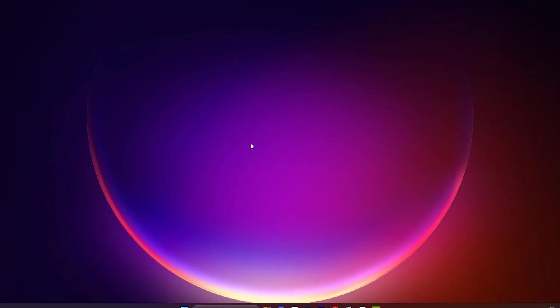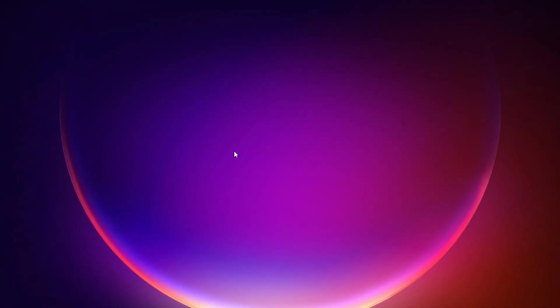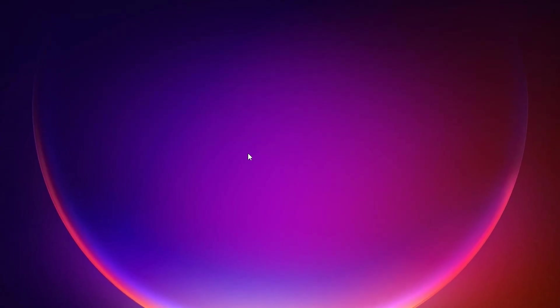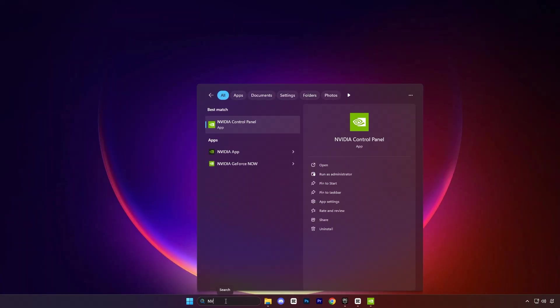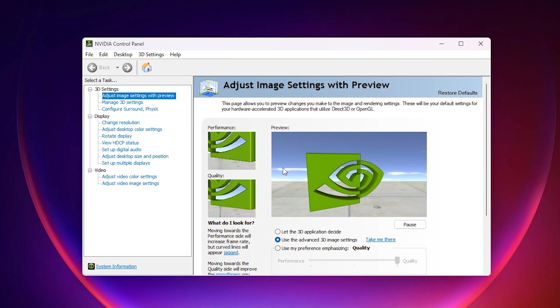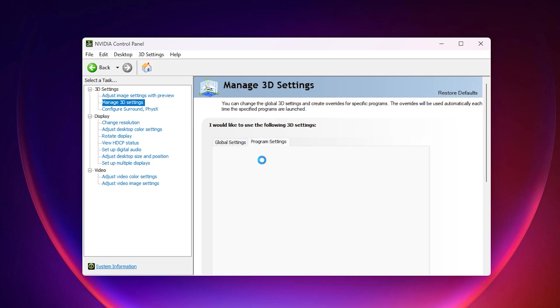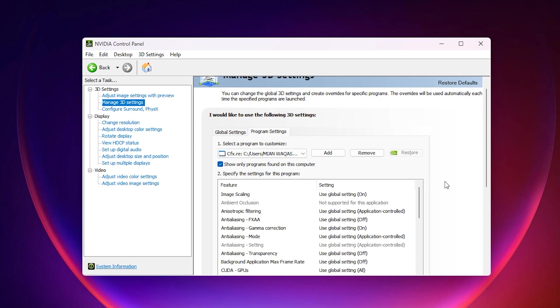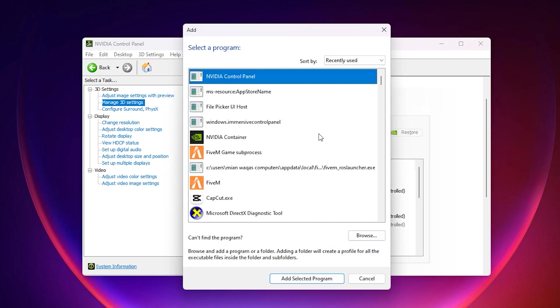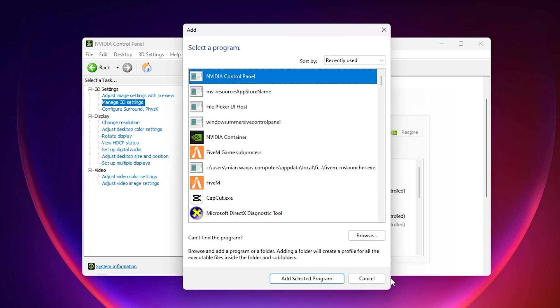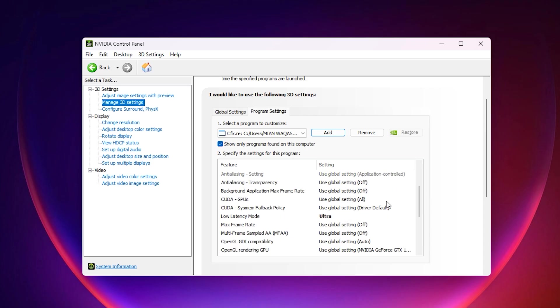If you are using an NVIDIA graphics card, there is an advanced tweak that can give you an extra performance boost. Start by opening the NVIDIA control panel on your PC. It may take a few seconds to load, especially if optimized settings have been applied before. Once it opens, go to the Manage 3D Settings section and switch to the Program Settings tab. Here you can customize graphics settings for individual applications. Check Show Only Programs found on this computer to make it easier to locate installed games and software. Then click Add, choose the 5M game subprocess, and you'll see all the adjustable options that directly affect how 5M runs on your system.